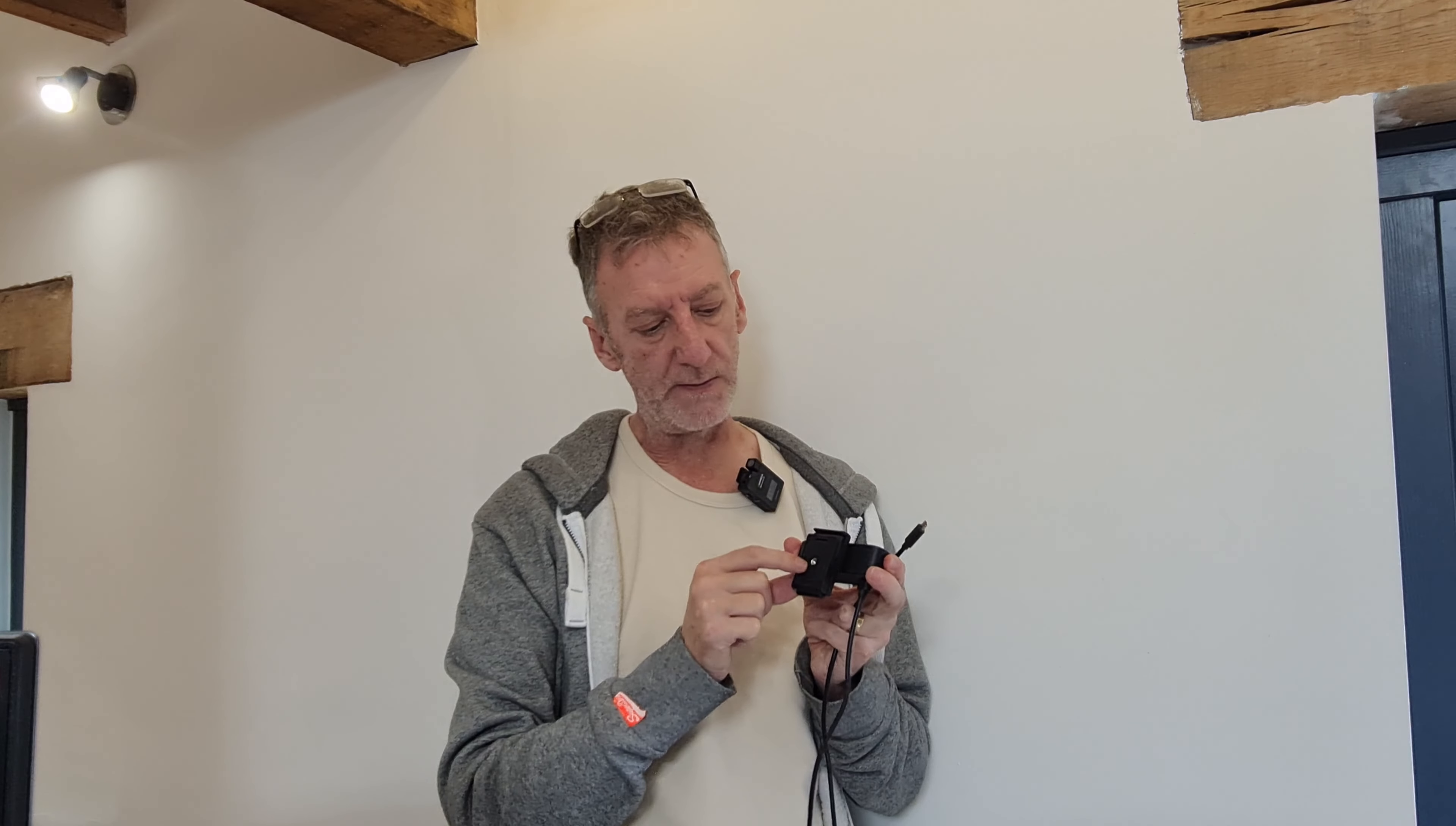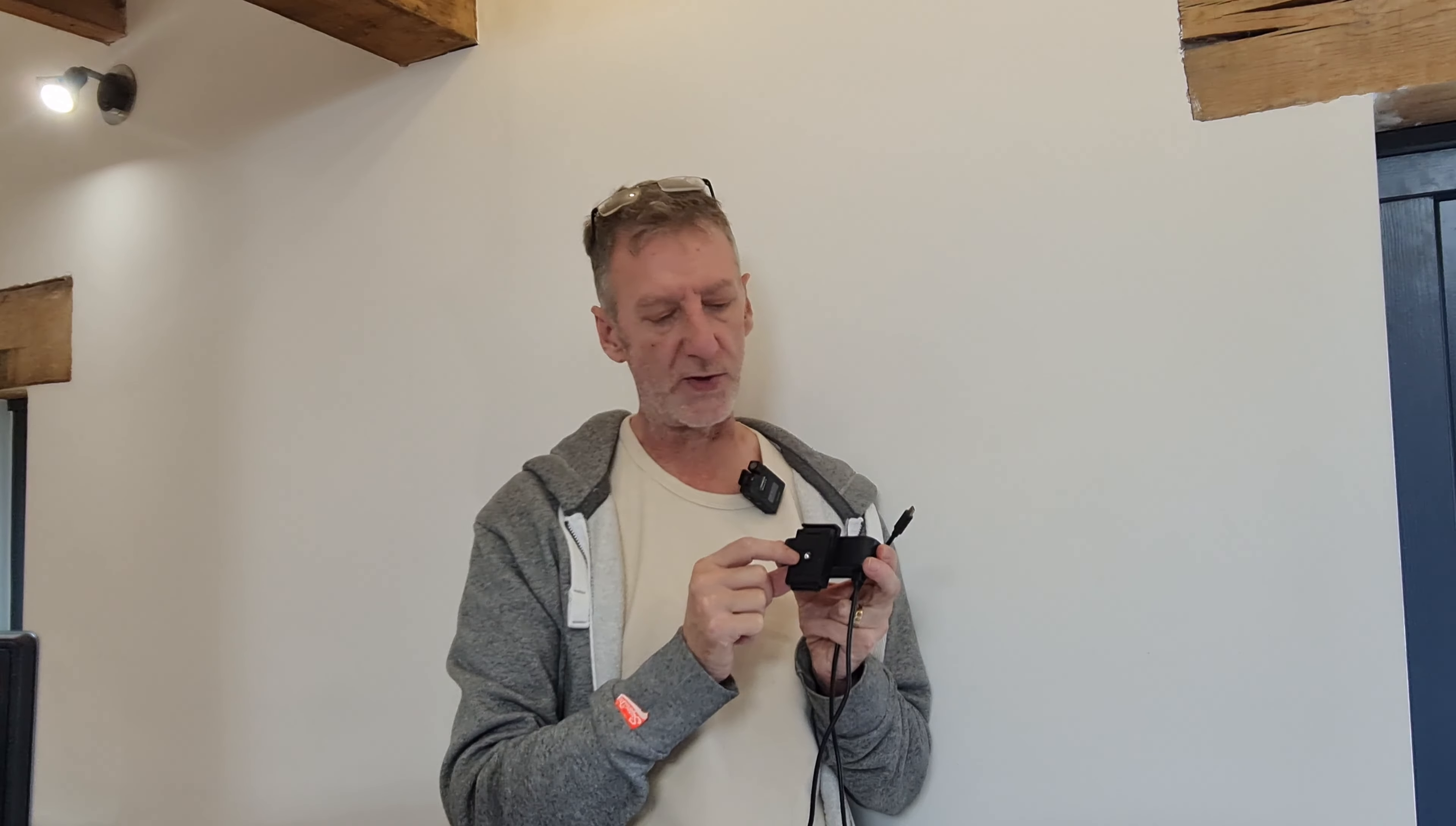USB-C connection, easy to connect. And also on the bottom, we've got the 3/8th screw as well if you wanted to attach it to a tripod. Let's have a look at it.